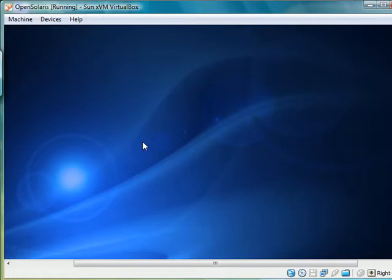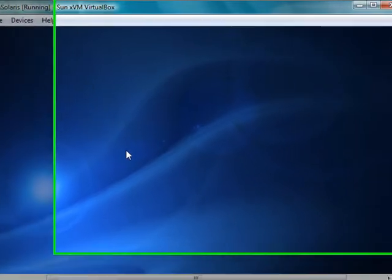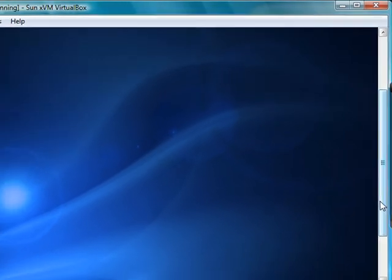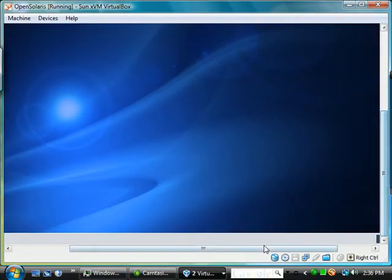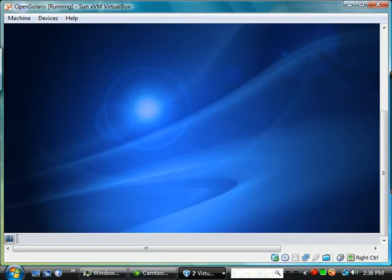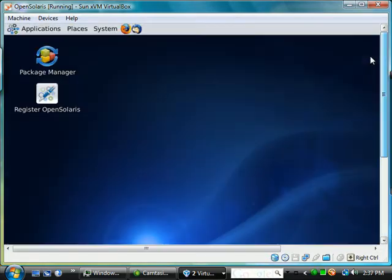The true power is the command line. Once we're logged in, we're going to try and look at the features that make Solaris a great Unix to work with.